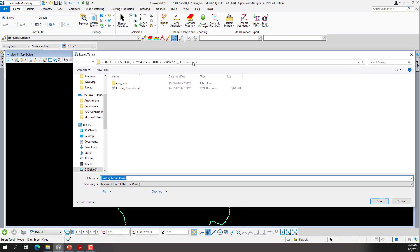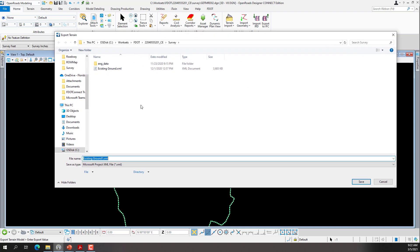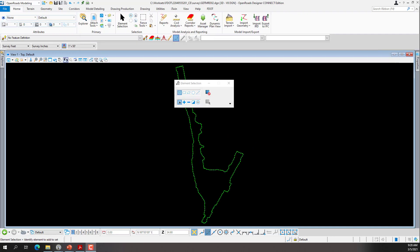You'll see it's going to give it the name of existing ground.XML. I have one previous. So at this point I can put a name - this is going to be the name of the XML. So I'm going to name it existing ground. Since I had one, it's going to put a number beside it and click save.